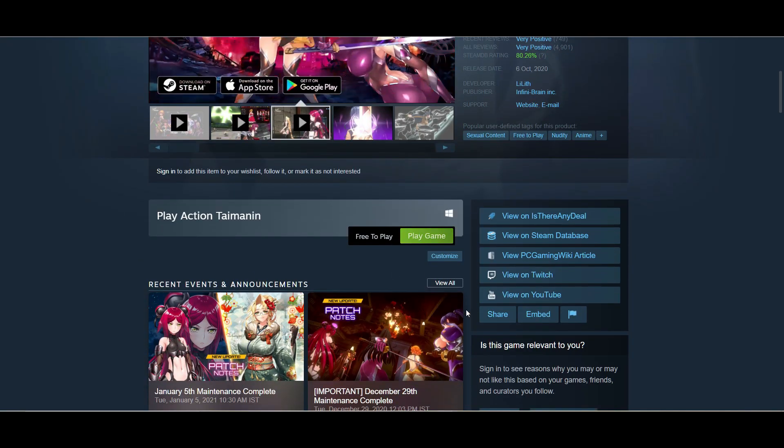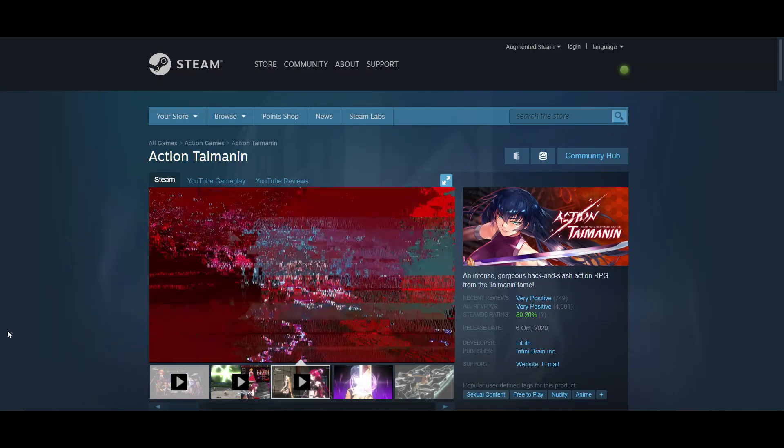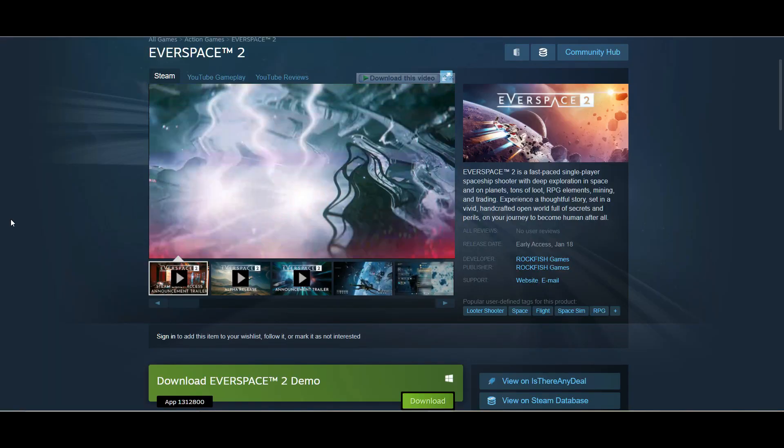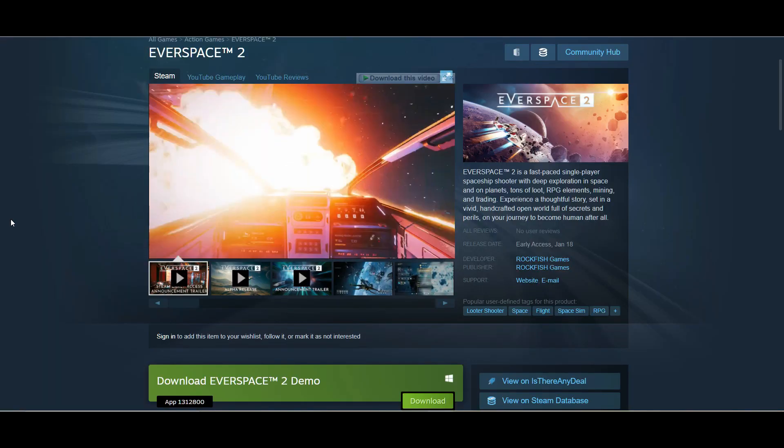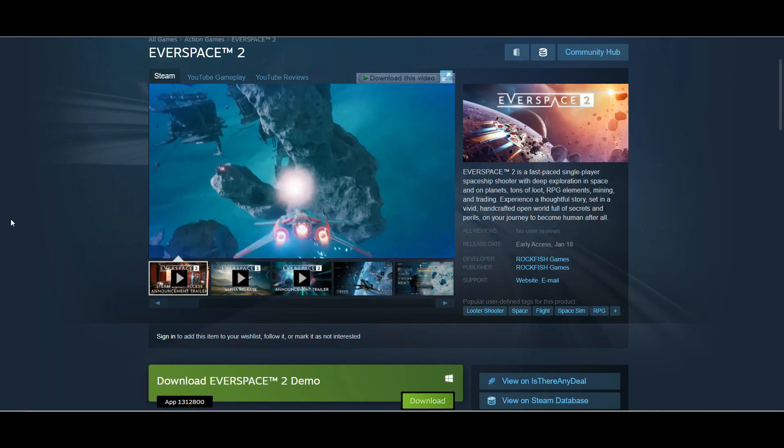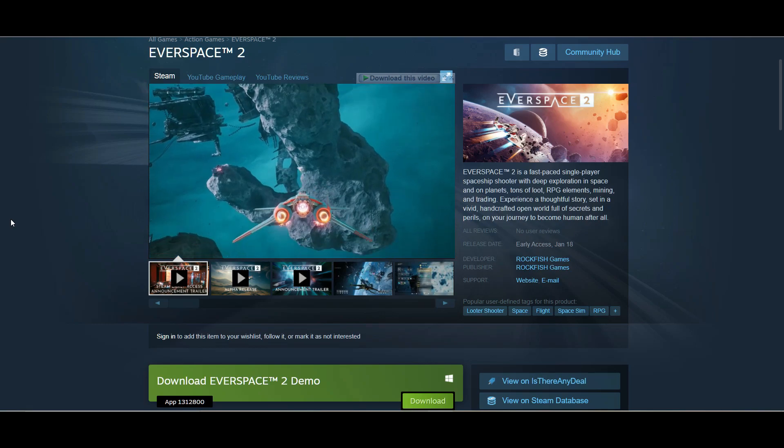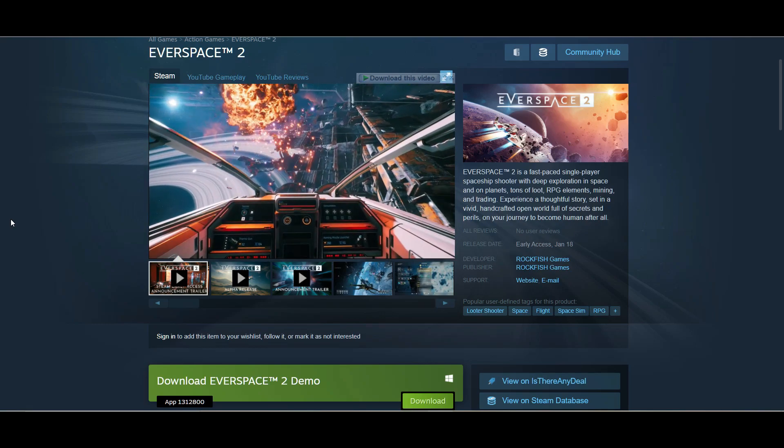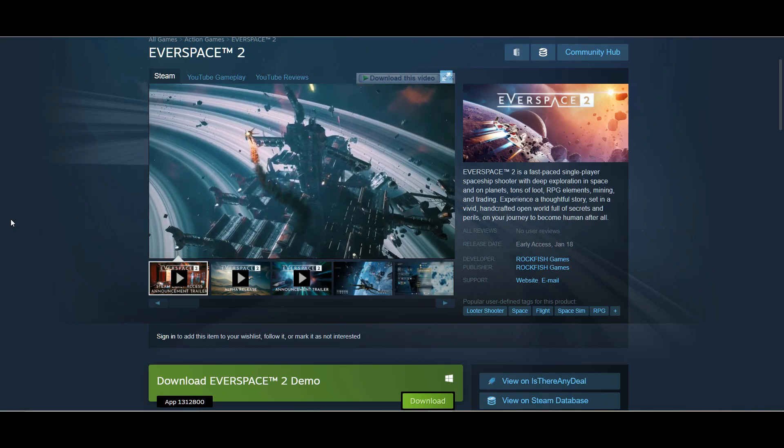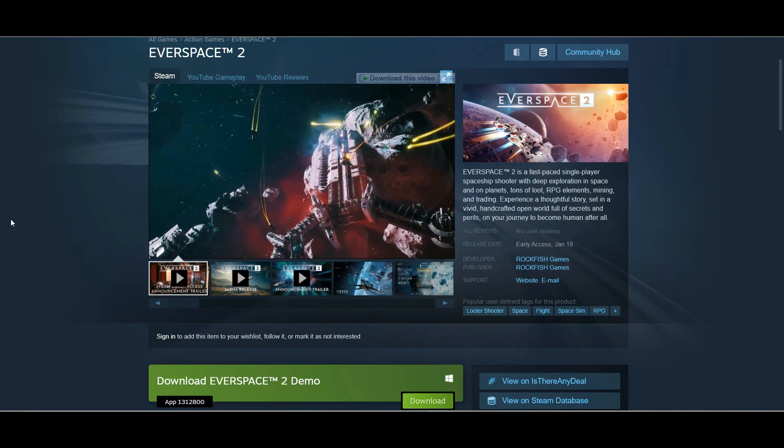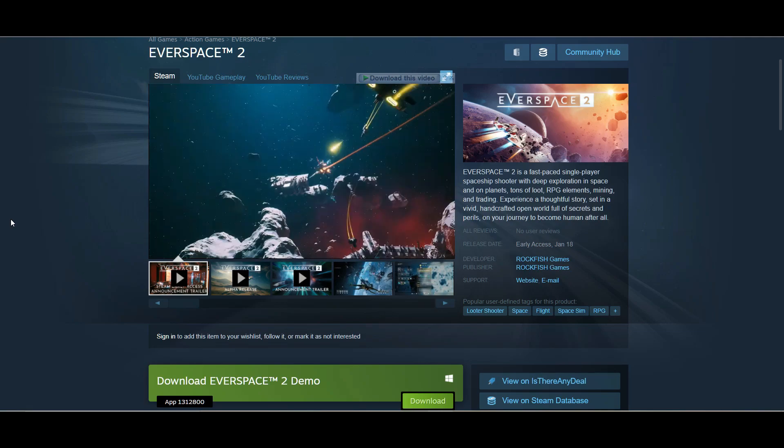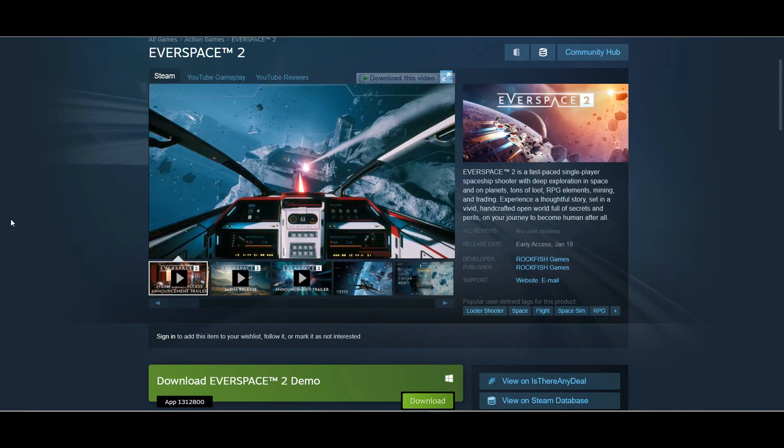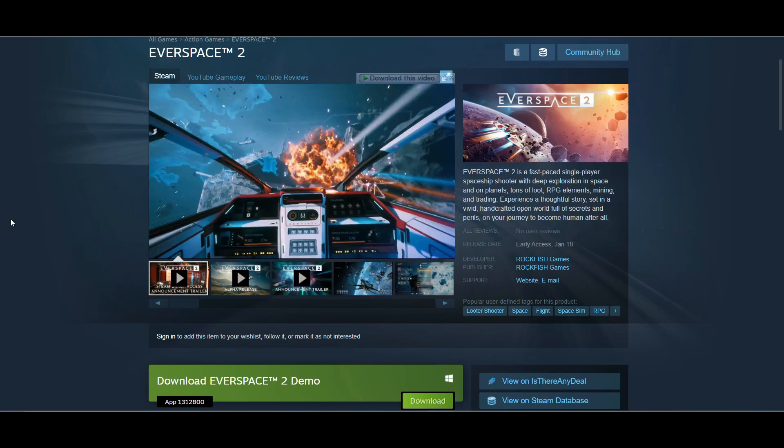The last game is Everspace 2. This is a fast-paced single-player spaceship shooter. This game is not released yet, it's all set to release on January 18th, but right now you can play the demo version for free and it looks beautiful. Definitely give it a try.